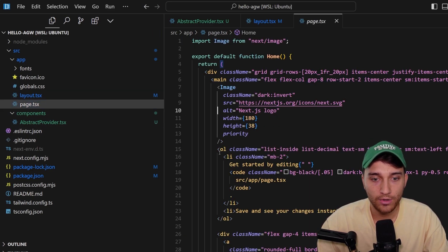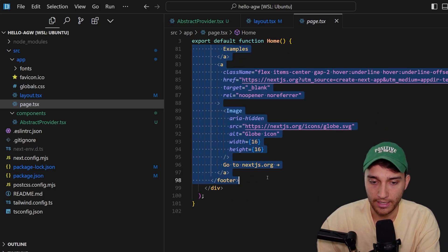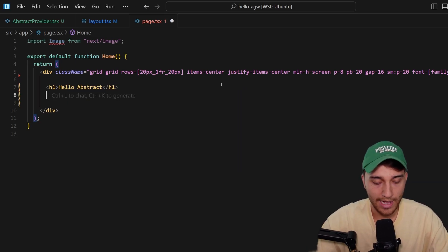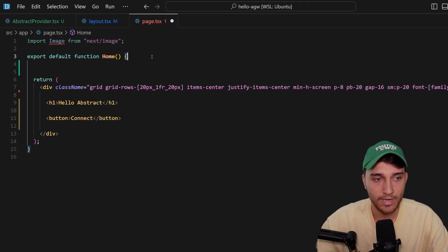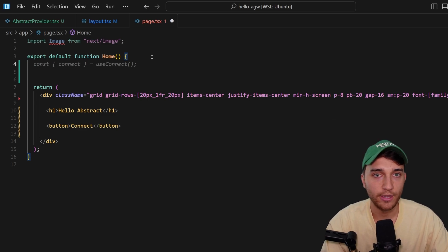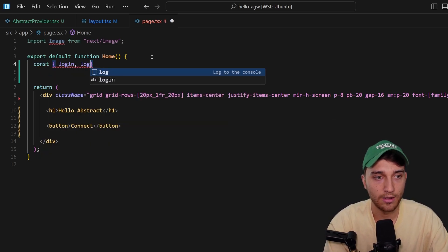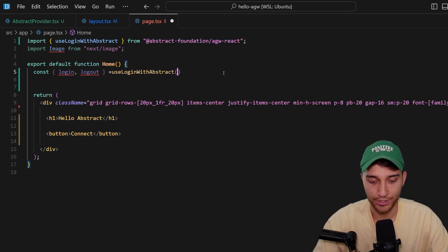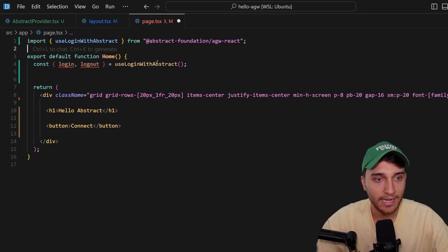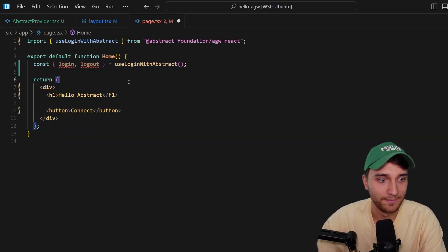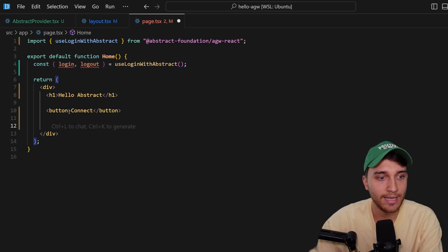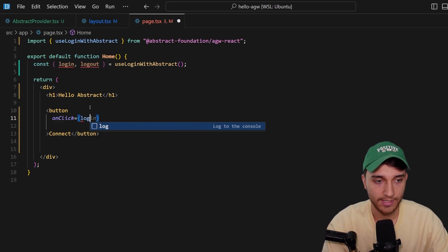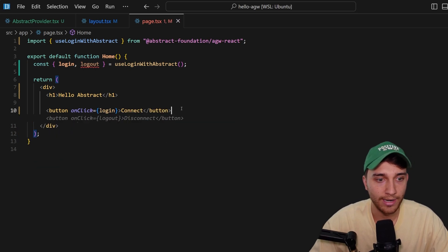Let's jump into the homepage and clean everything up, starting from a clean state. We'll give it a simple title saying 'Hello Abstract' and add a connect button. We import the login function from the useLoginWithAbstract hook — const { login, logout } = useLoginWithAbstract() — imported from the react package. Then on the button we set onClick equal to login. And there we have it integrated.